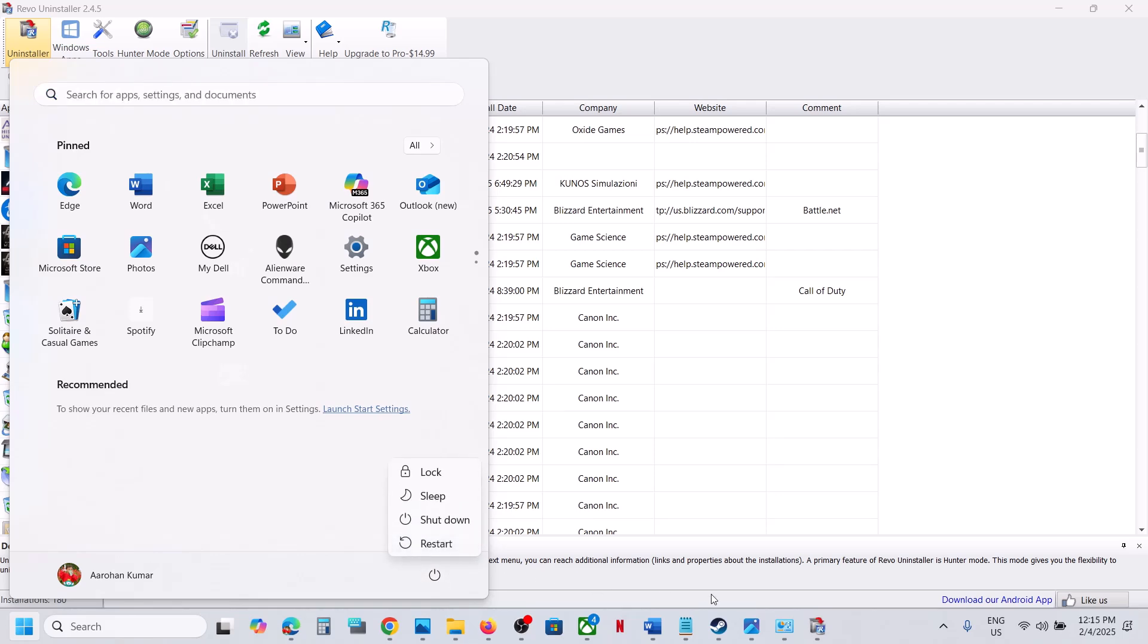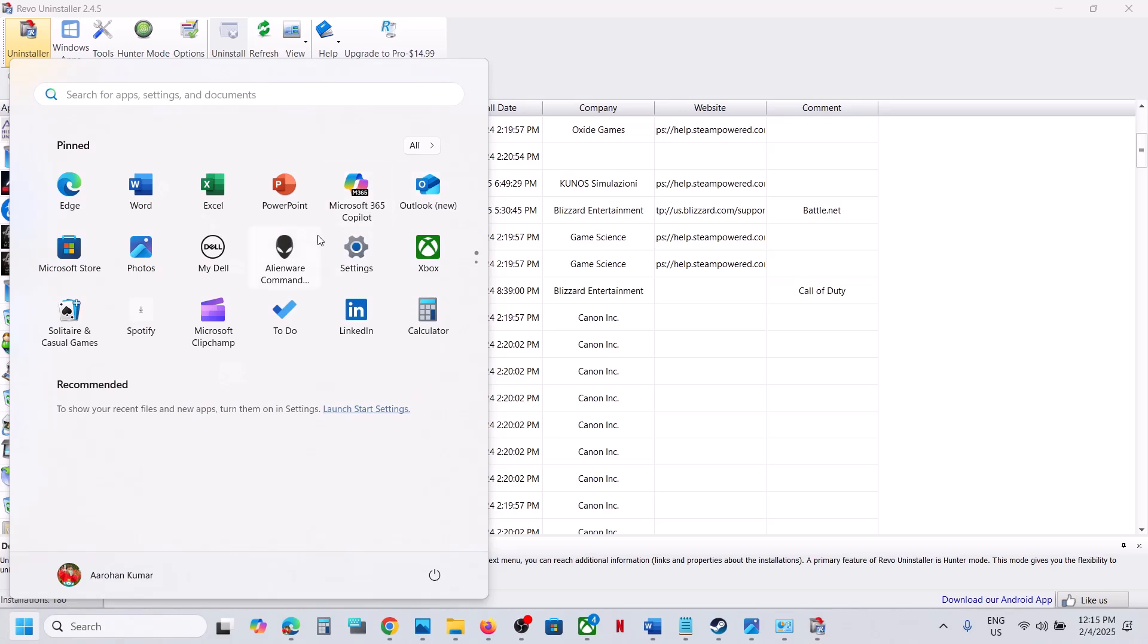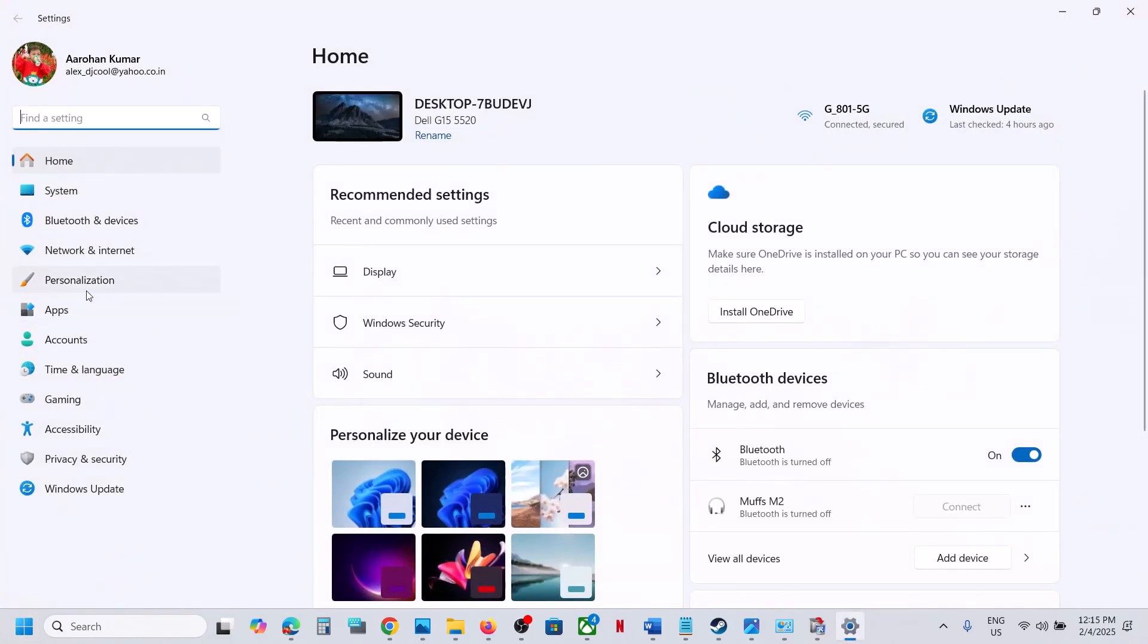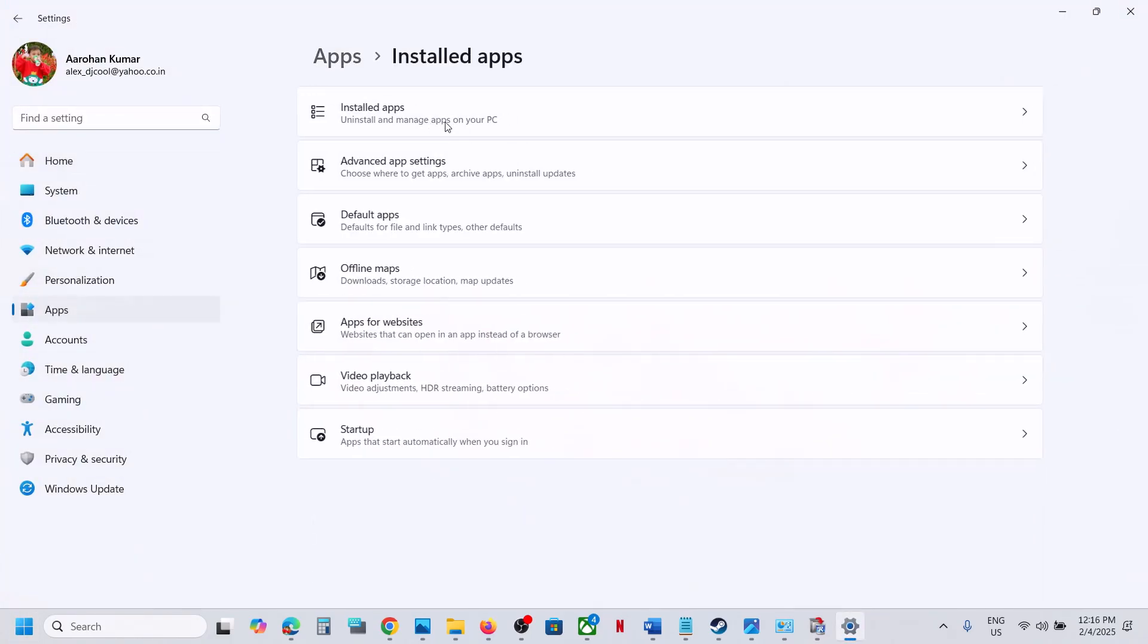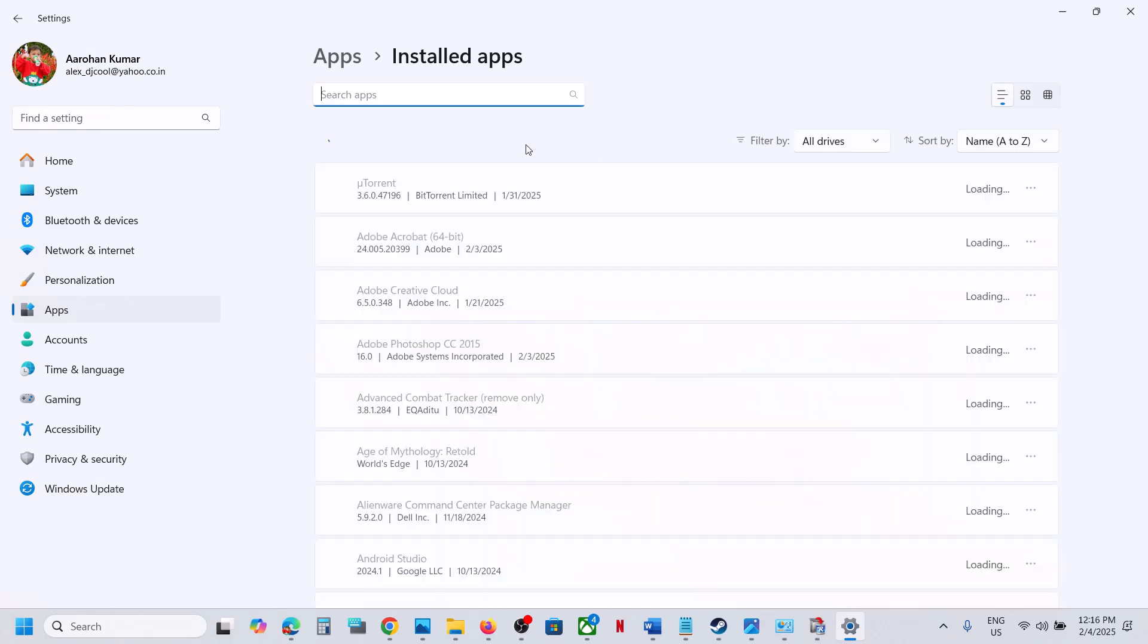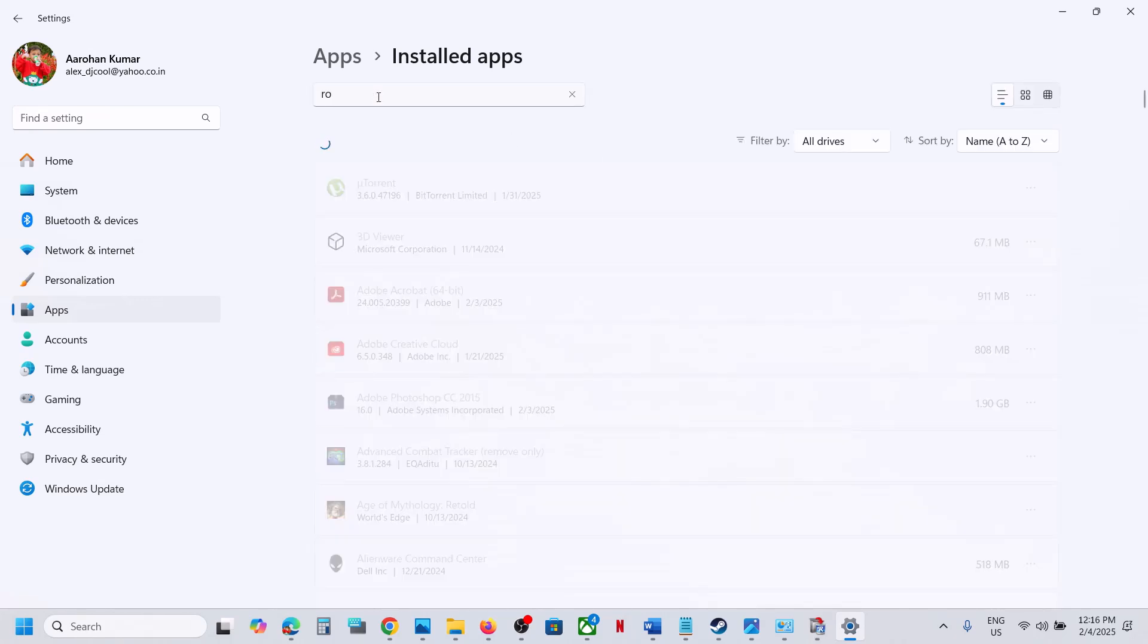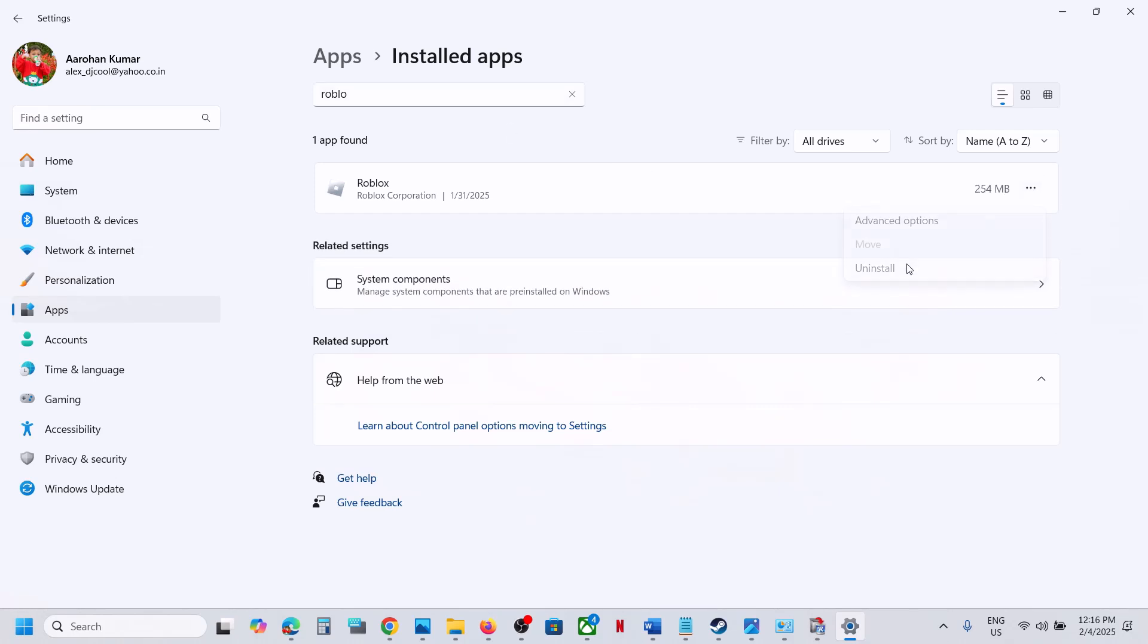Sometimes we install Roblox from Microsoft Store. In that case, you can go to settings and then go to apps and installed apps, or apps and features in Windows 10. Then you can find Roblox over here. If you find it, you can uninstall it from here.